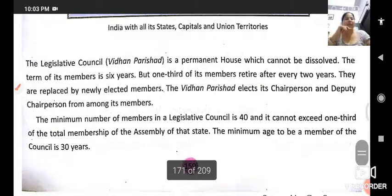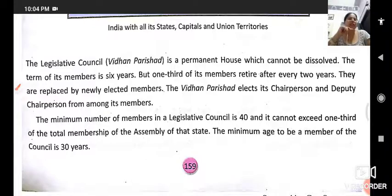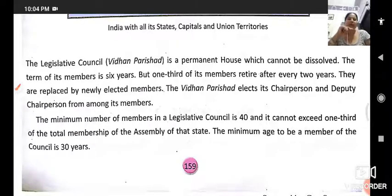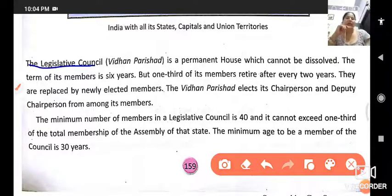Good morning students, welcome back to Social Science class. In this video we will continue Chapter Number 19: The State Governments. In our previous video we read about the state legislature, the different functions and different lists given to the central and state governments, including the concurrent list.